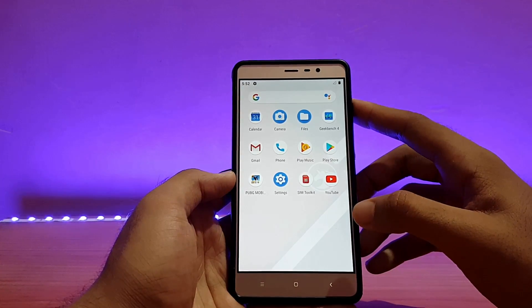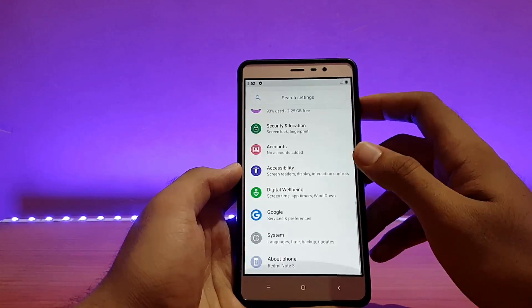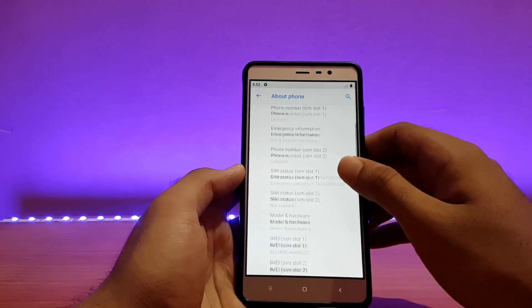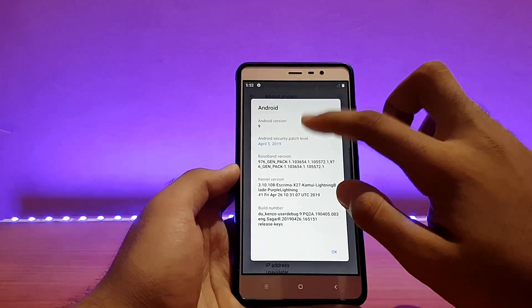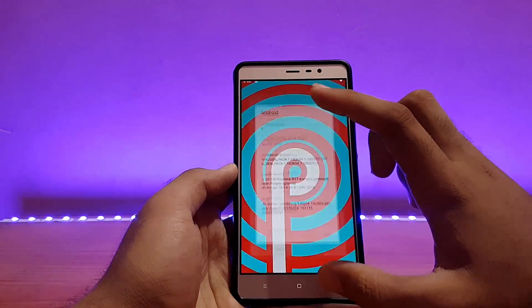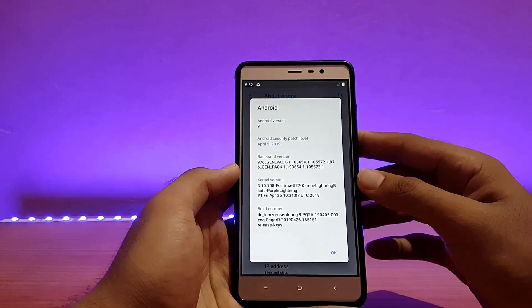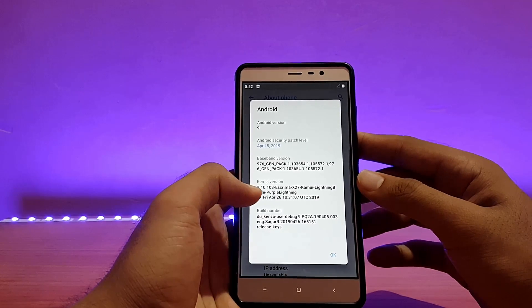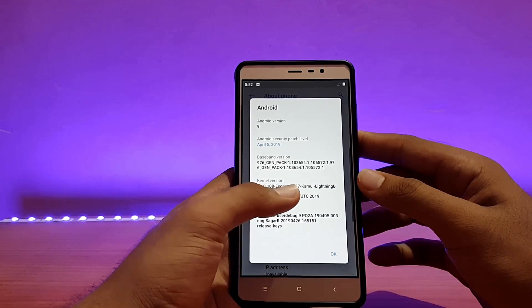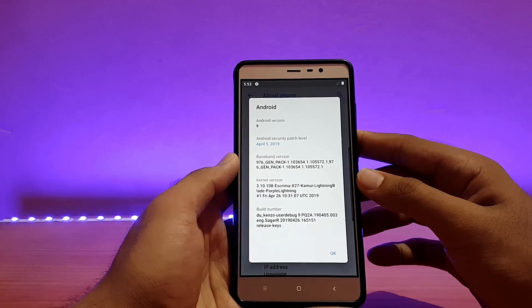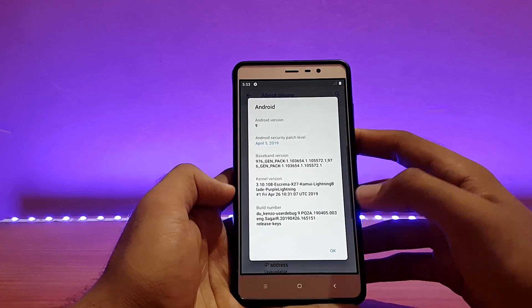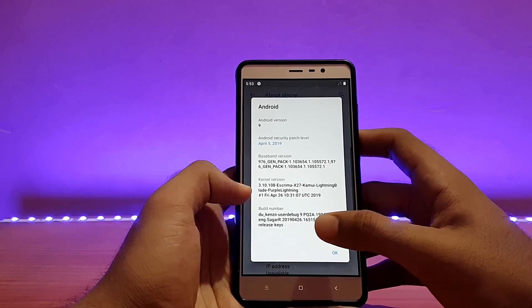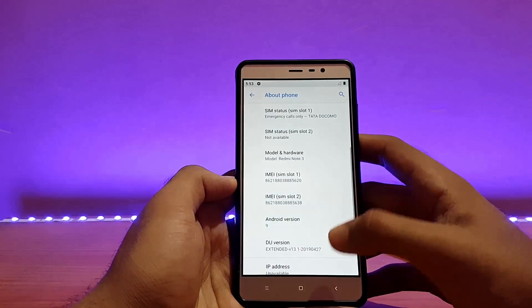Let me show you the settings menu of this ROM really quick. Going into settings, the Android version as you can see is Android 9.0 Pie. The security patch is April 5th, 2019, that's expected. The kernel here is the Extreme X27, kernel version 3.10.108. We've seen this kernel in a bunch of other Pie ROMs, and the build number is shown if anybody needs that information.